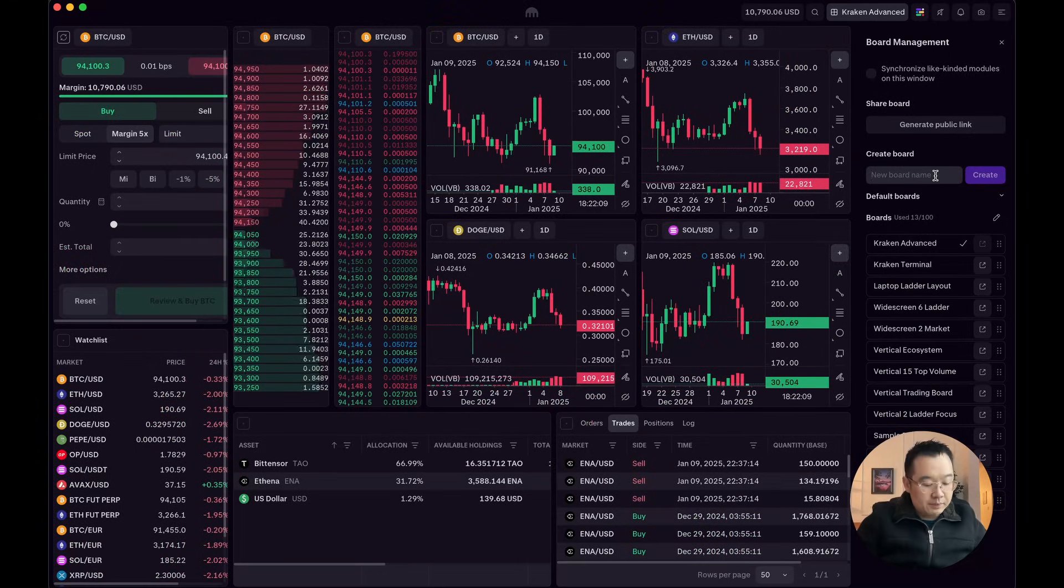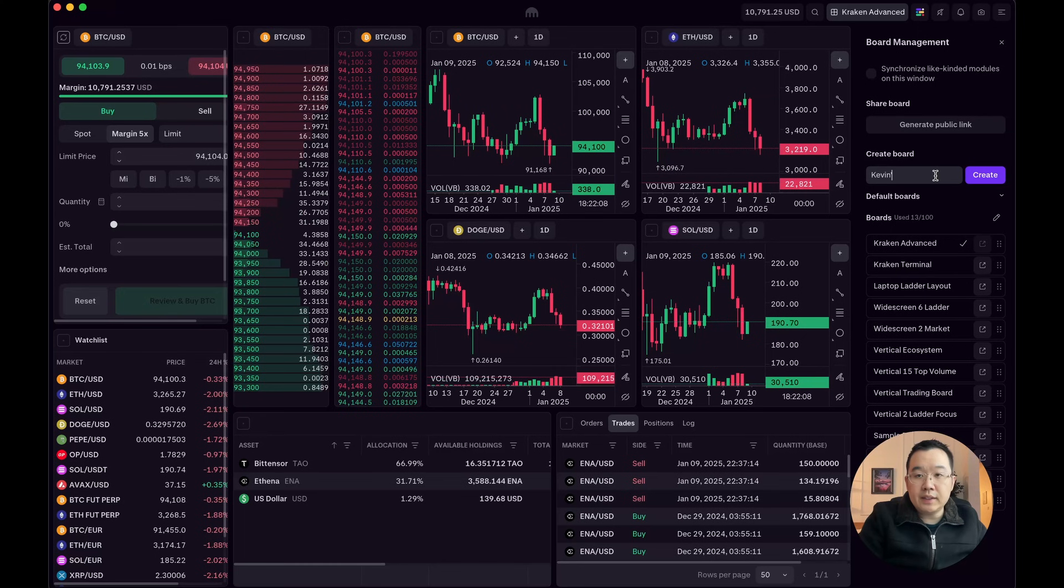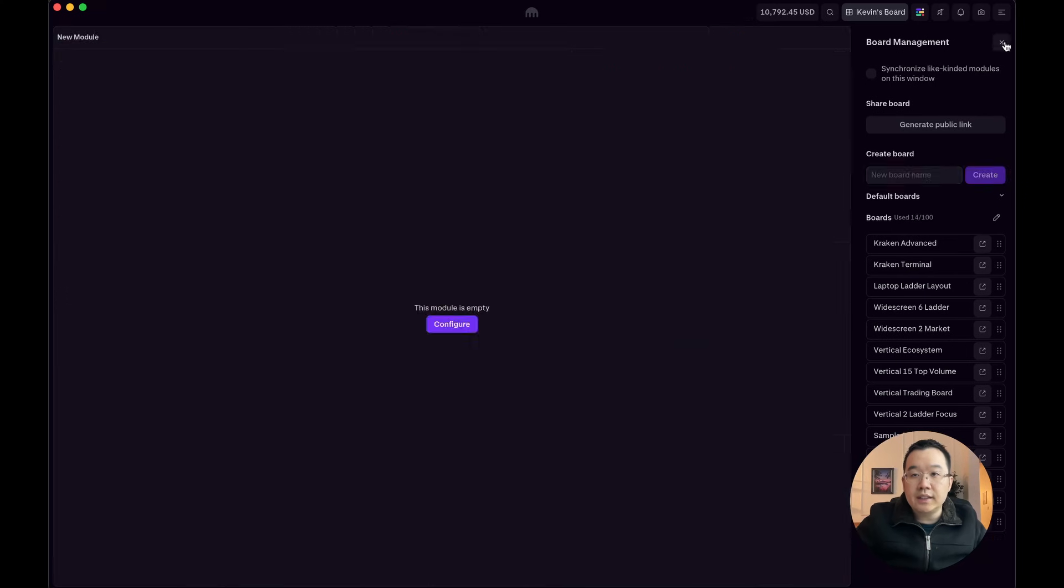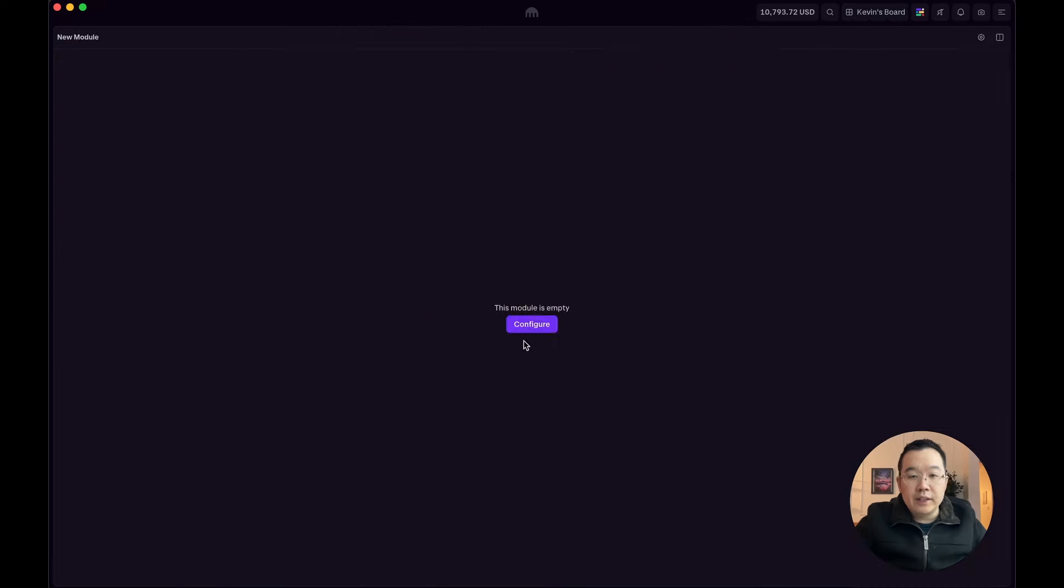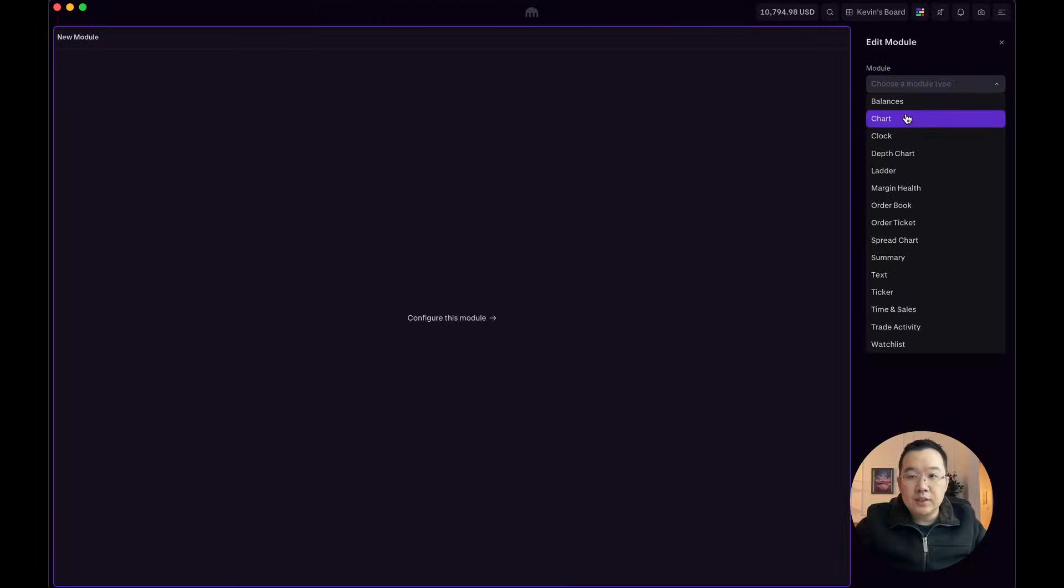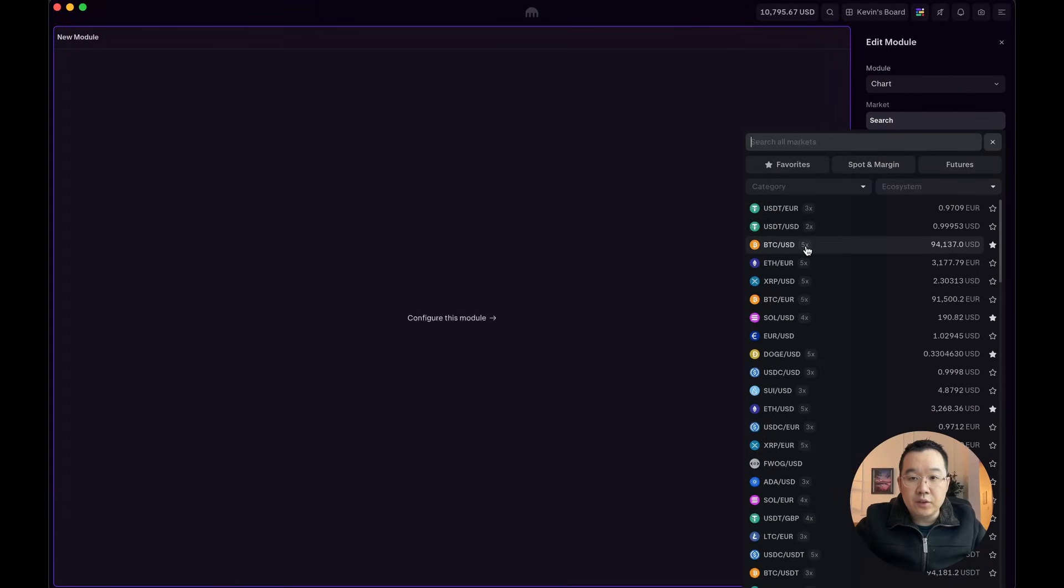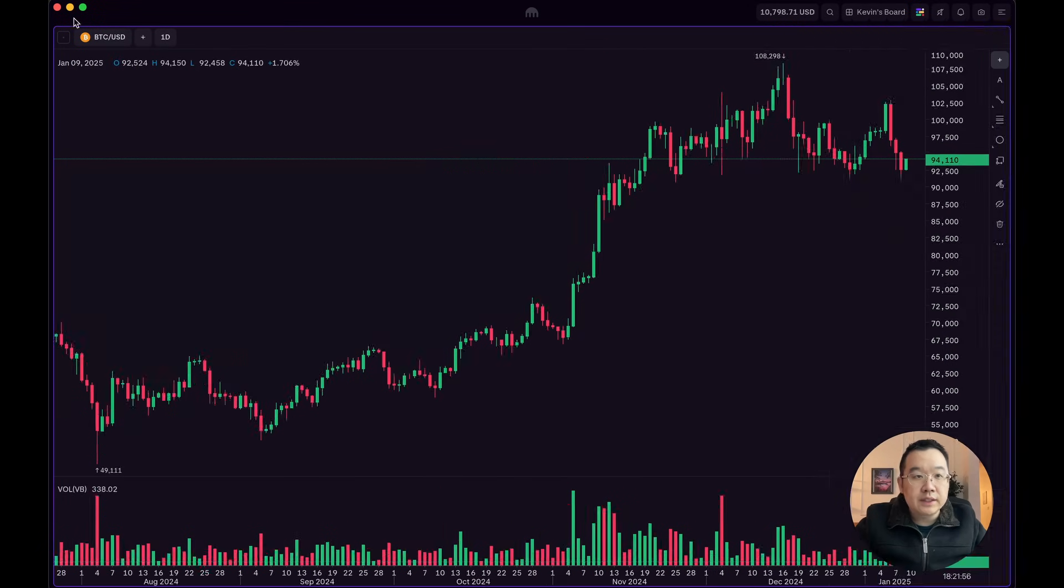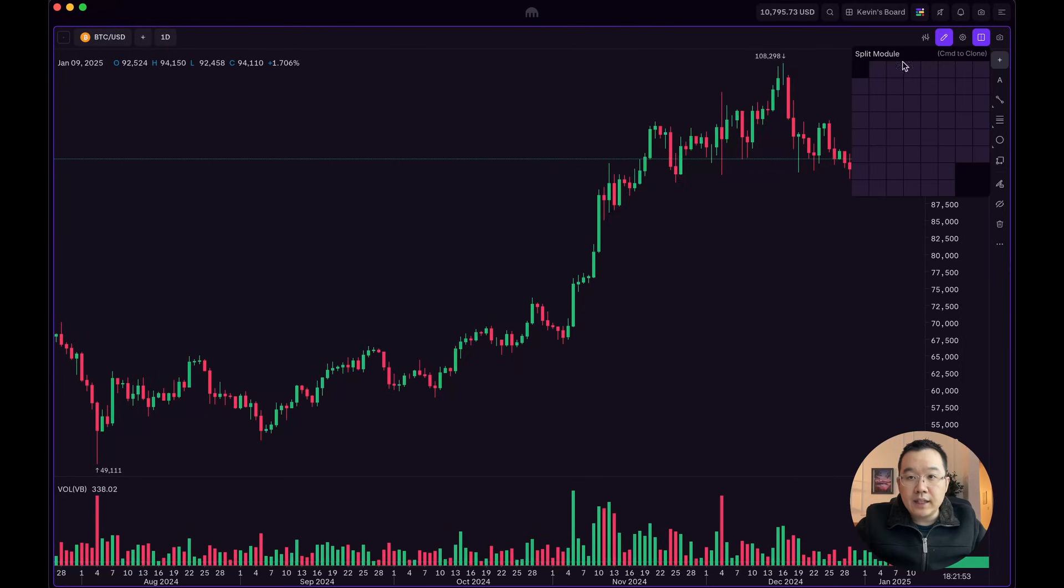So right here, I'm just going to name it Kevin's Board. Click Create. Now it's empty. So configure, start off by adding a chart, of course, BTC USD. And then it's time to add some other modules.